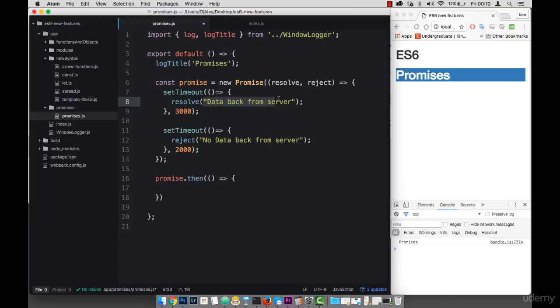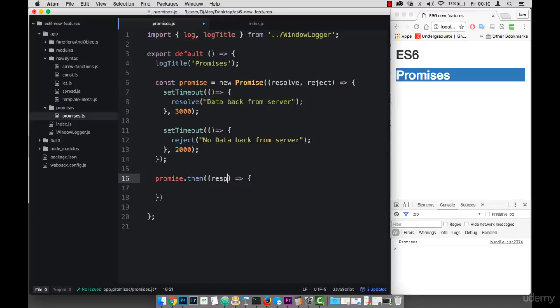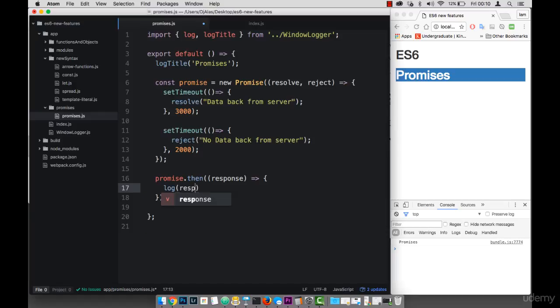And then because remember, within the resolve, I simply pass some data, I can get access to that data here. So I can say response. And then let me simply log response.